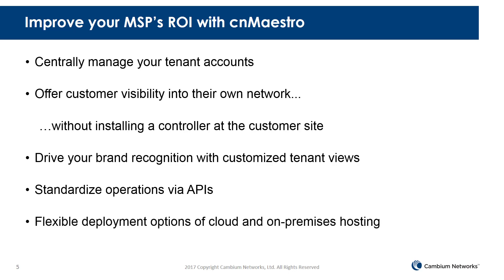And benefit from flexible deployment options with CNMaestro Cloud and CNMaestro on-premises hosting options.